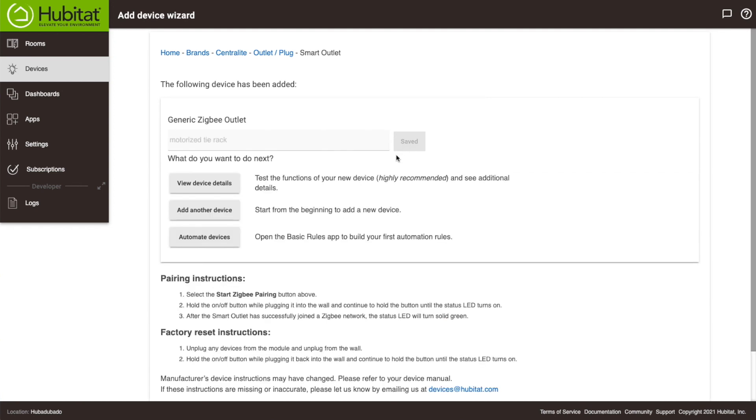You'll see we have a few links for things you can do now that the device is added, but one thing I want to emphasize is that you should always test a device after you add it to make sure it is working properly.